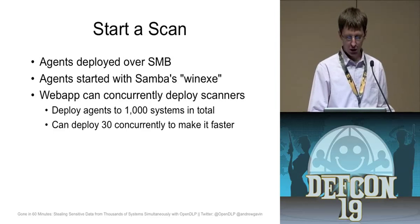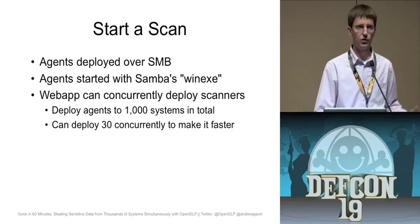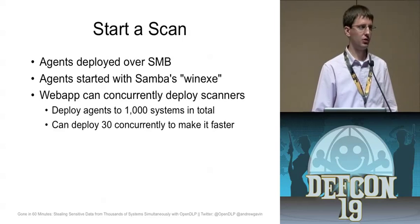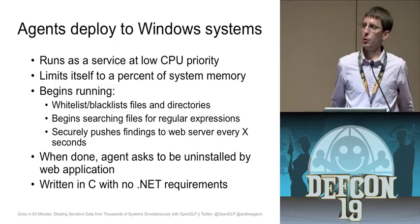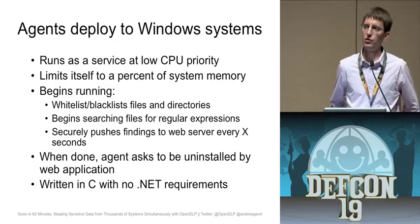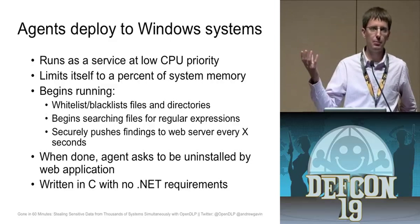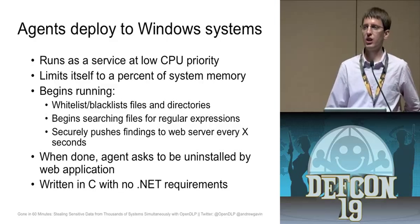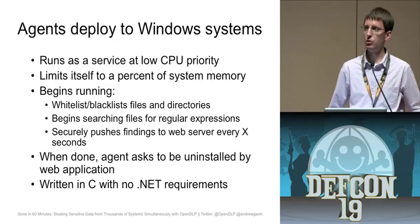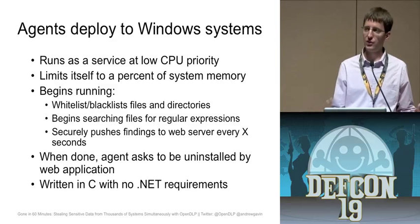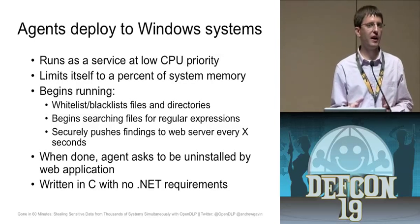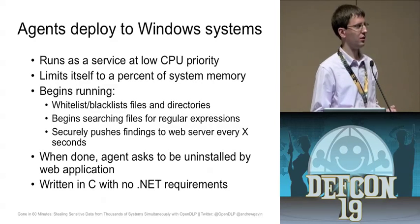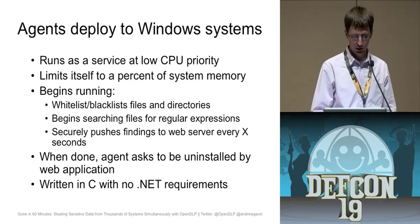Then you're going to start a scan. And it's going to be deployed over SMB. And it's going to get kicked off by the WinEXE program, which is like the Linux PS exec. And it can concurrently deploy the scanners up to as many as you want in parallel. So instead of just sending out one at a time, you can send out maybe 30 or 50 at a time just to get it going faster.